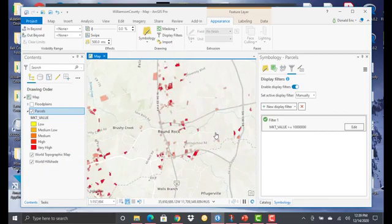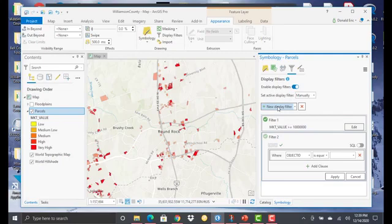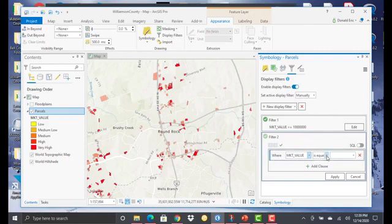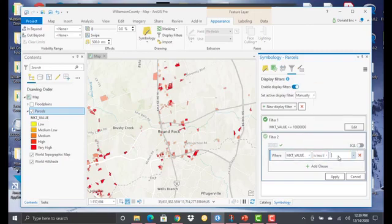Now it is possible to define more than one display filter, one manual display filter. Only one of these can be active at any time, but I can initiate the creation of a second filter. So in this case, I might set it to where, maybe I want to go to the opposite end of the spectrum here. So maybe market value is less than or equal to, let's say, 100,000. Hit apply.